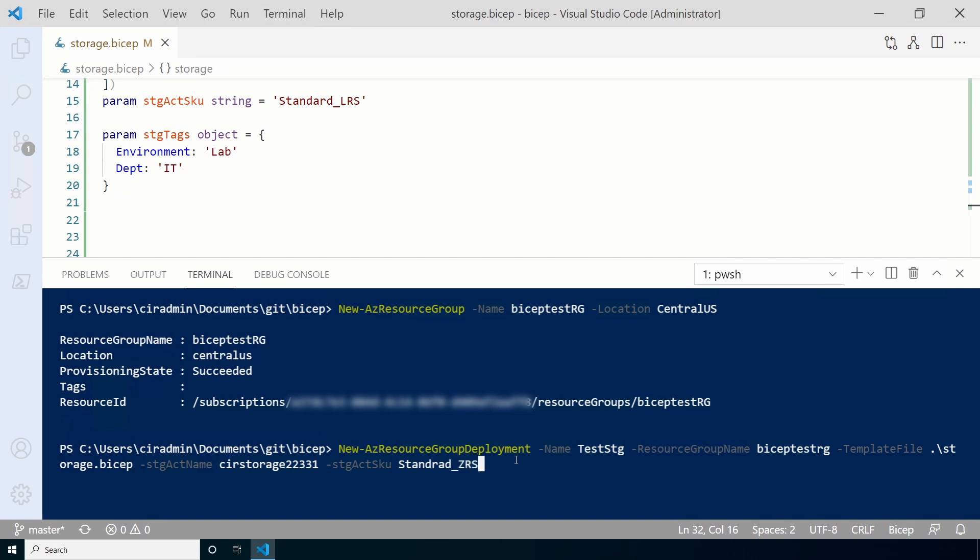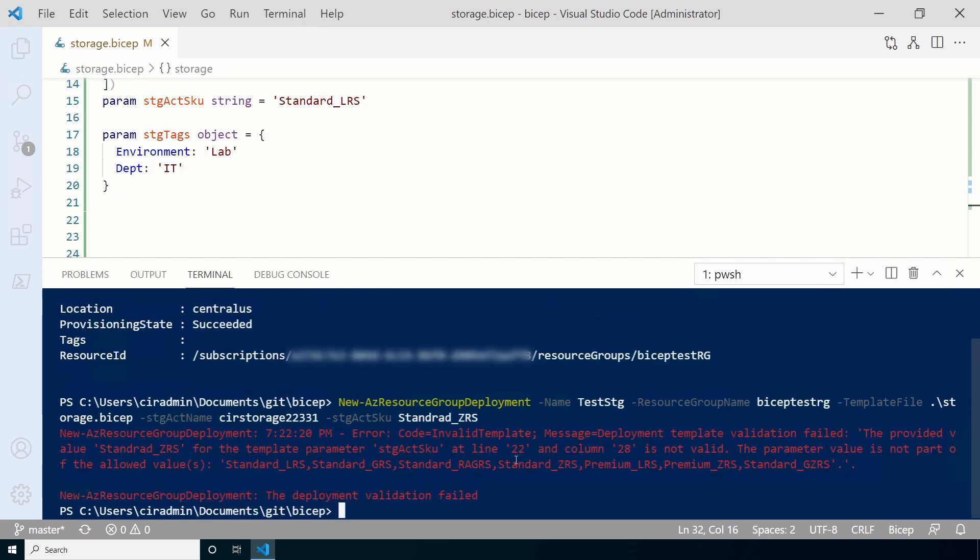We also want to change the storage type to standard ZRS. Add a dash followed by STG ACT SKU. After that, add the value standard underscore ZRS. Once finished, hit enter. It looks like something went wrong. The deployment validation failed.